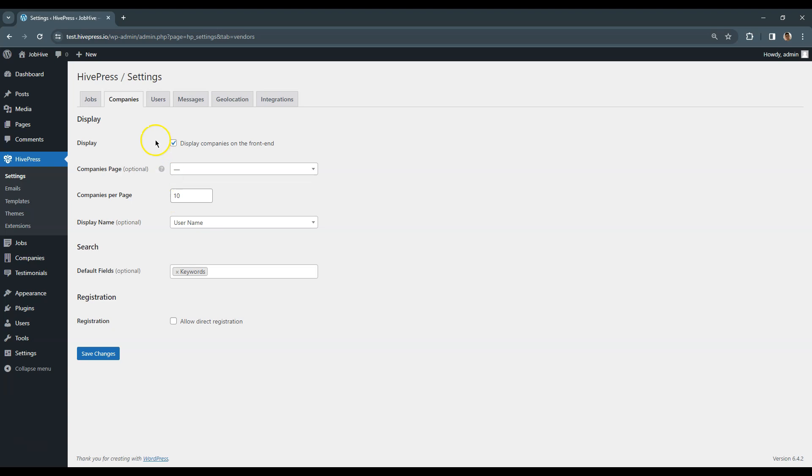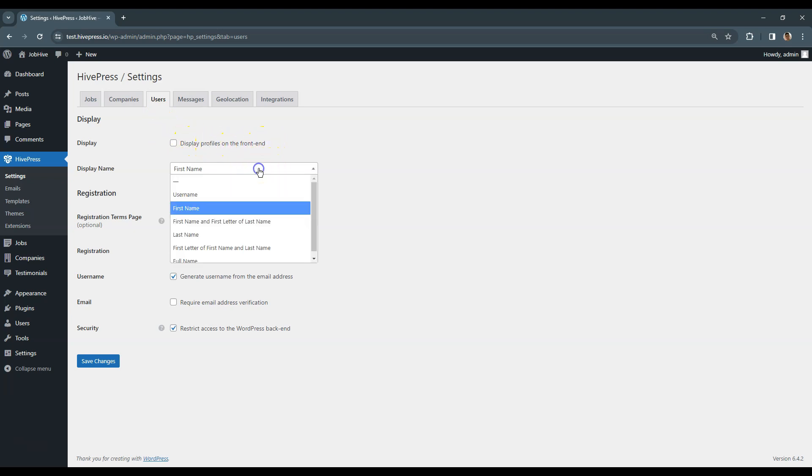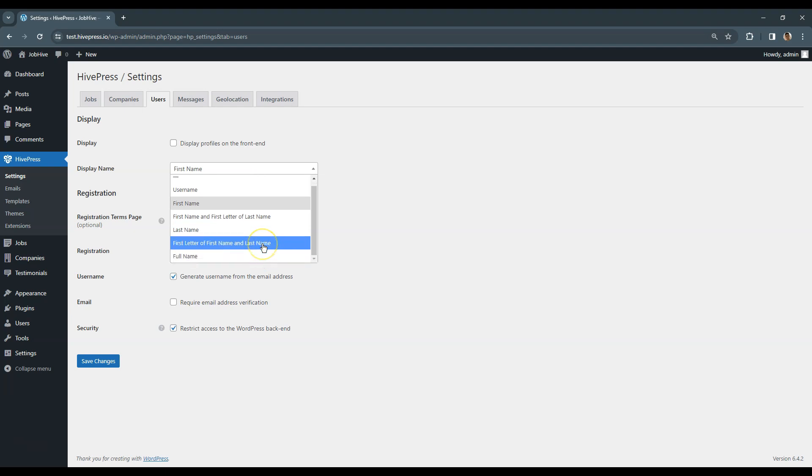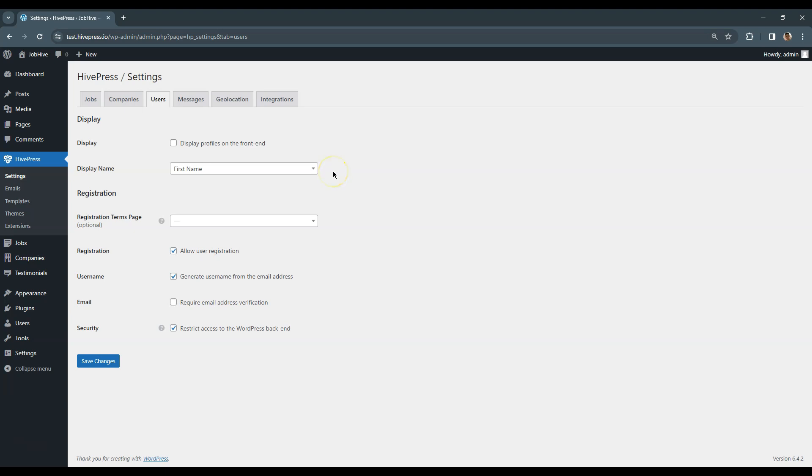In the Display name field you can set how user names are displayed on the front-end. You can leave it as it is, simply the first name, or if your users agree to share their full names, you can select the full name option instead. A more private option is displaying the first name and the first letter of the last name.